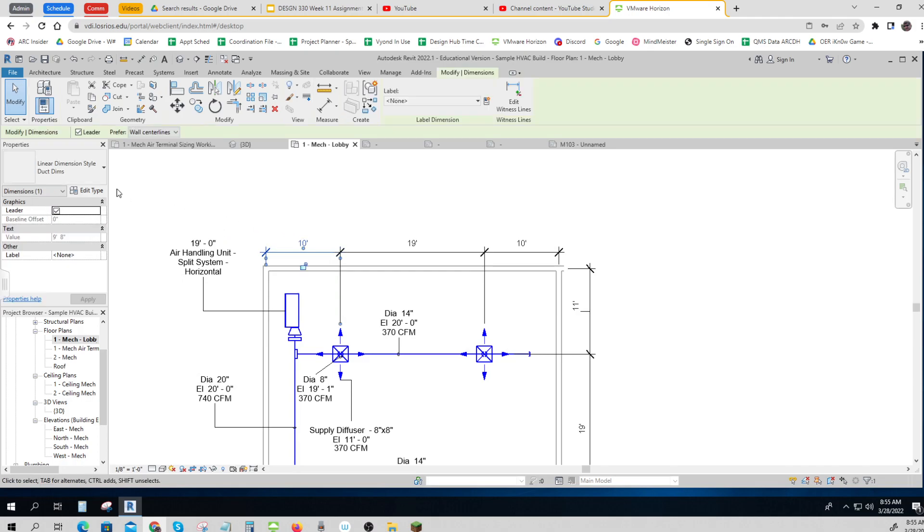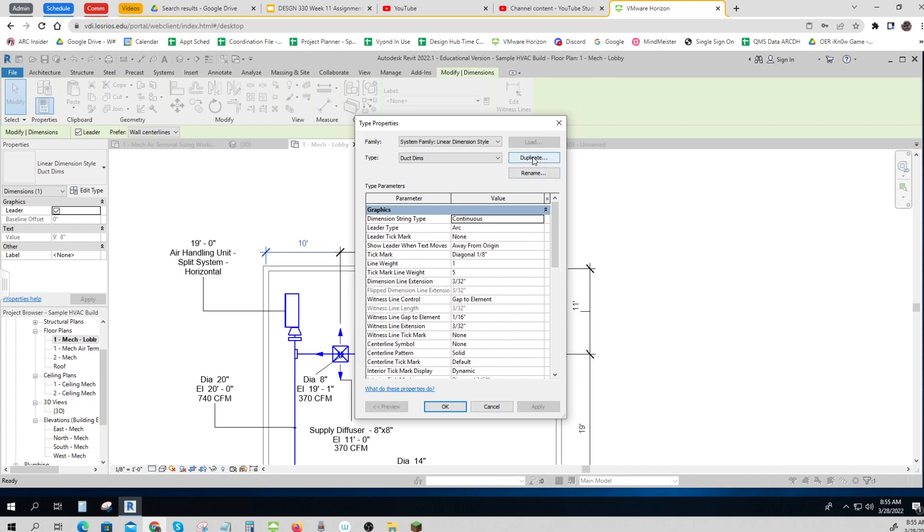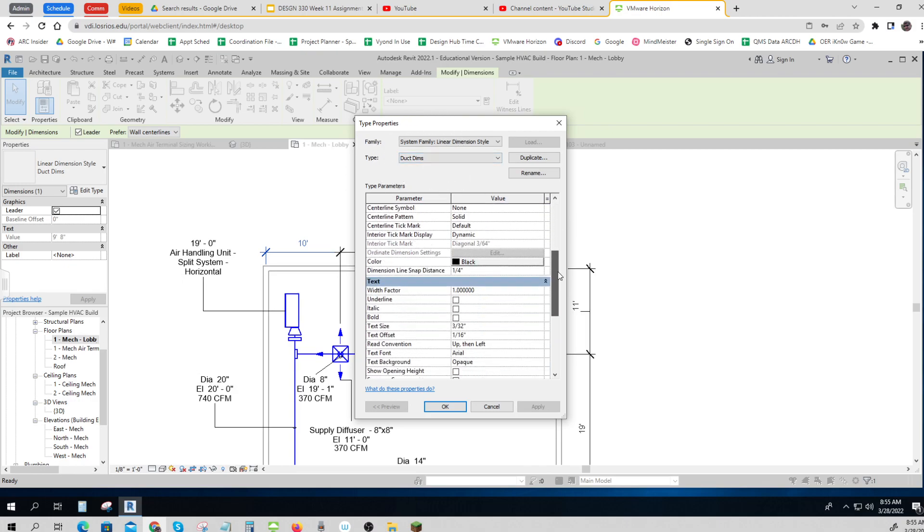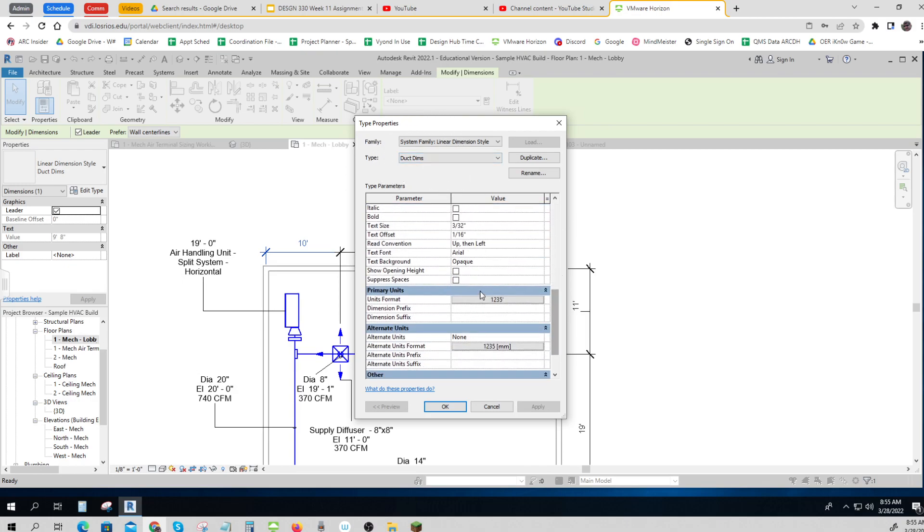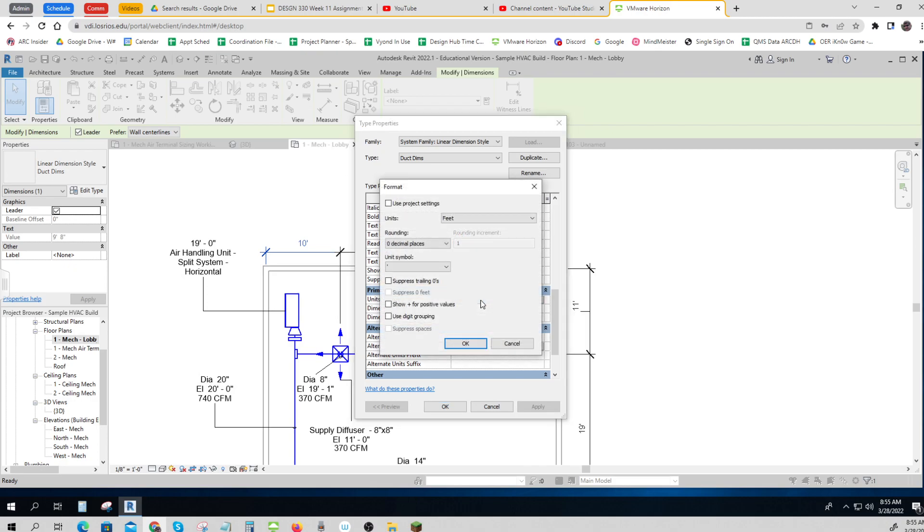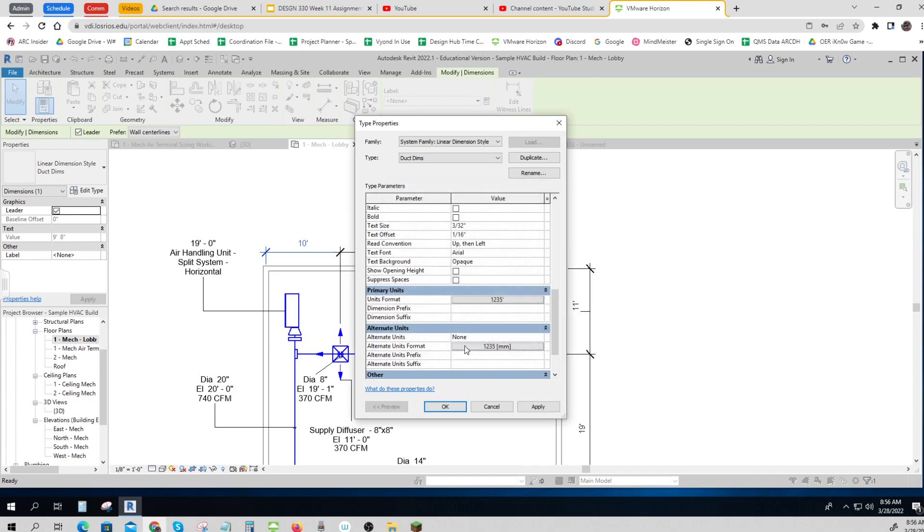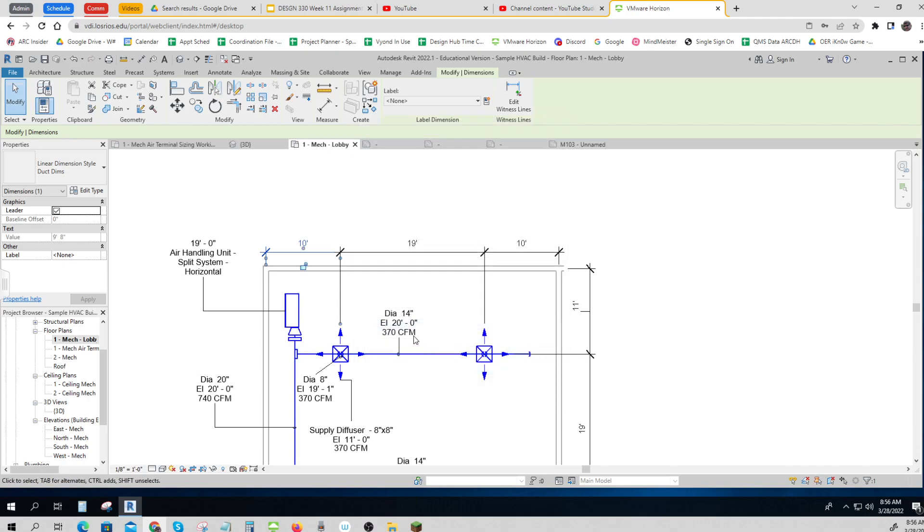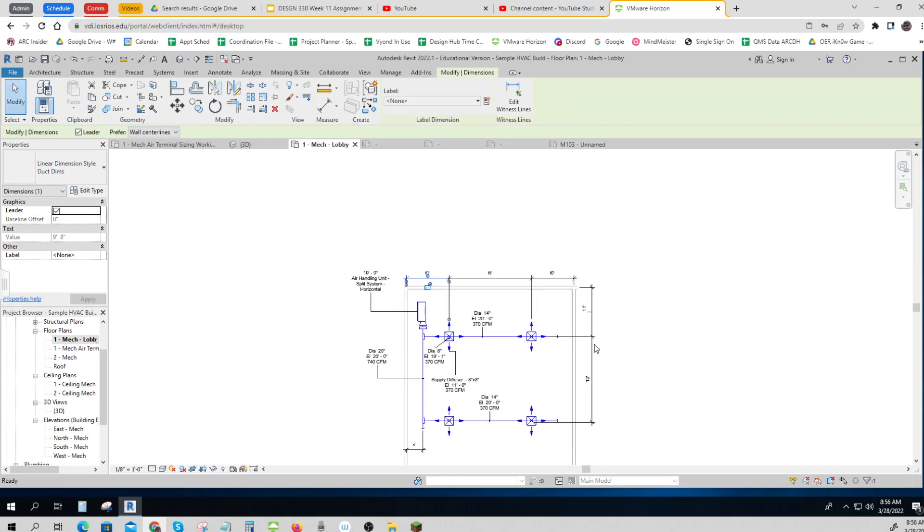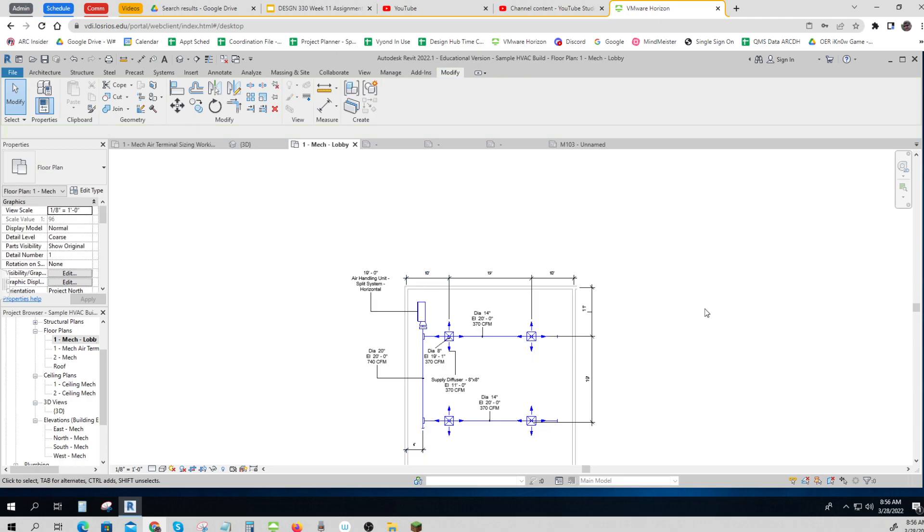So if I click on it, I made a new type. To do that, I duplicated my existing one and I called it Duct Dimms. And I left everything the same, except for my primary unit. And I undid the project settings so that I could just do feet to zero decimal places, and then I added the foot symbol. So you can do that and just call it Duct Dimms. And then you can apply that to all of these, and you get a nice, clean, approximate set of dimensions.